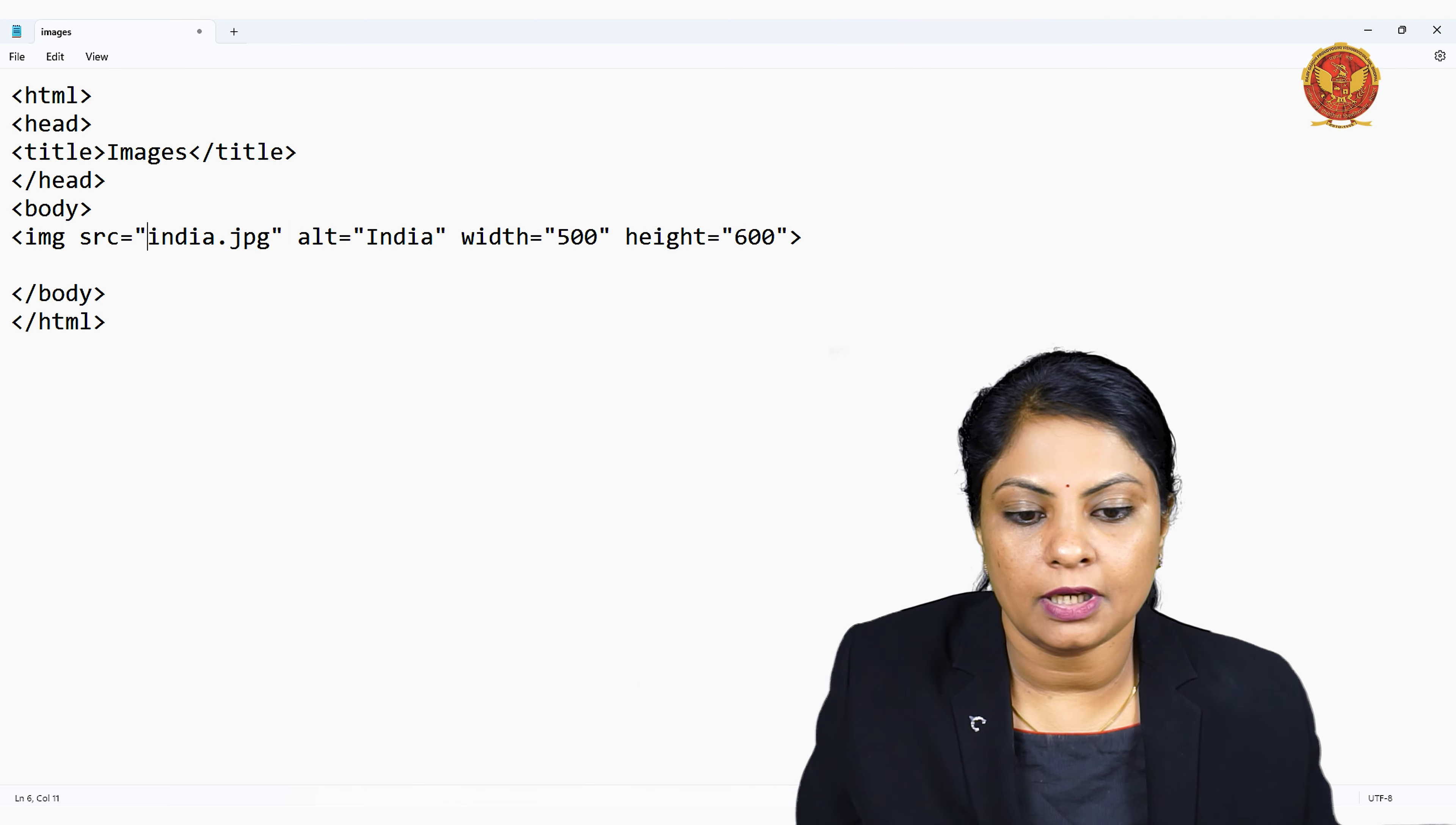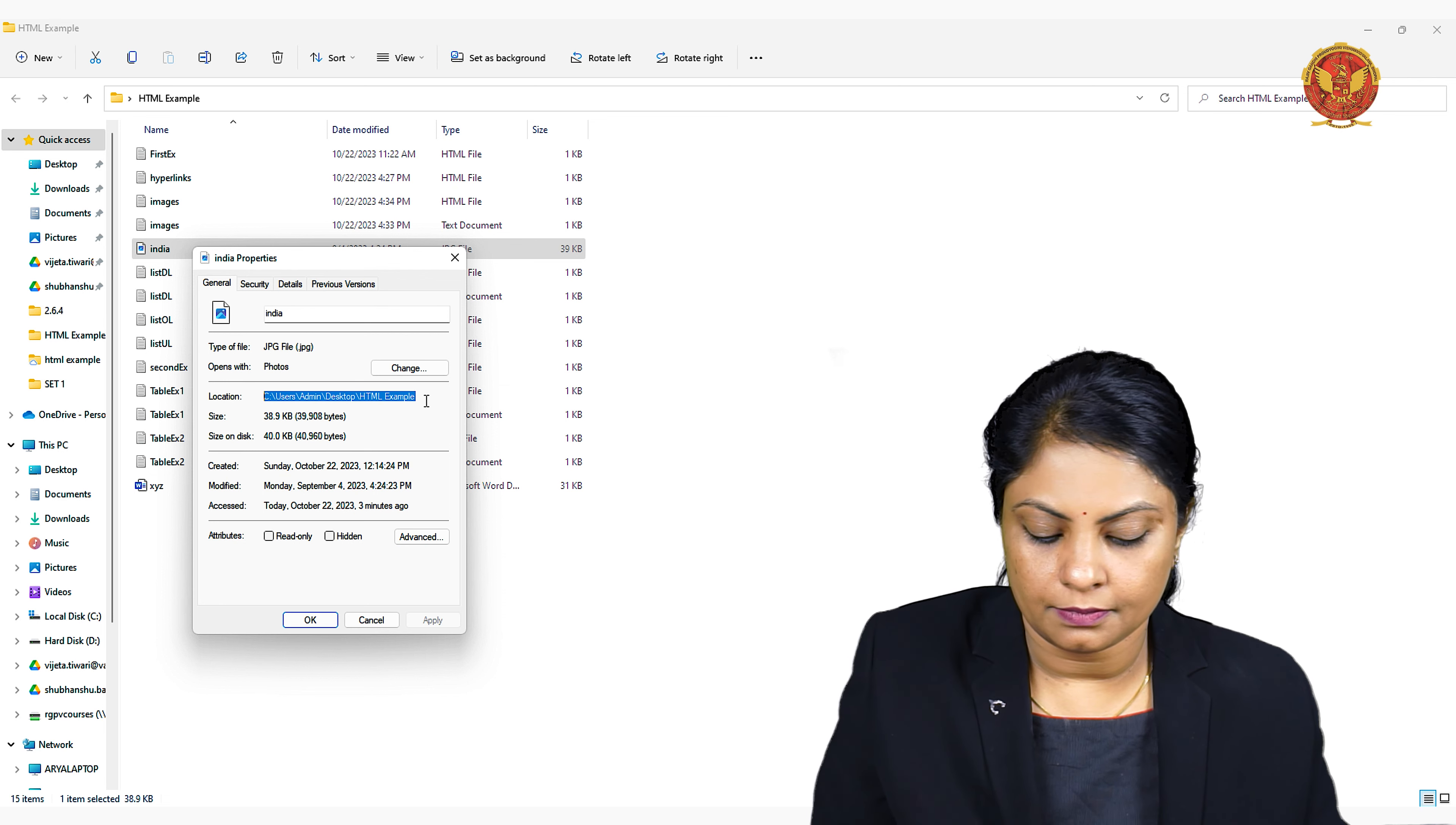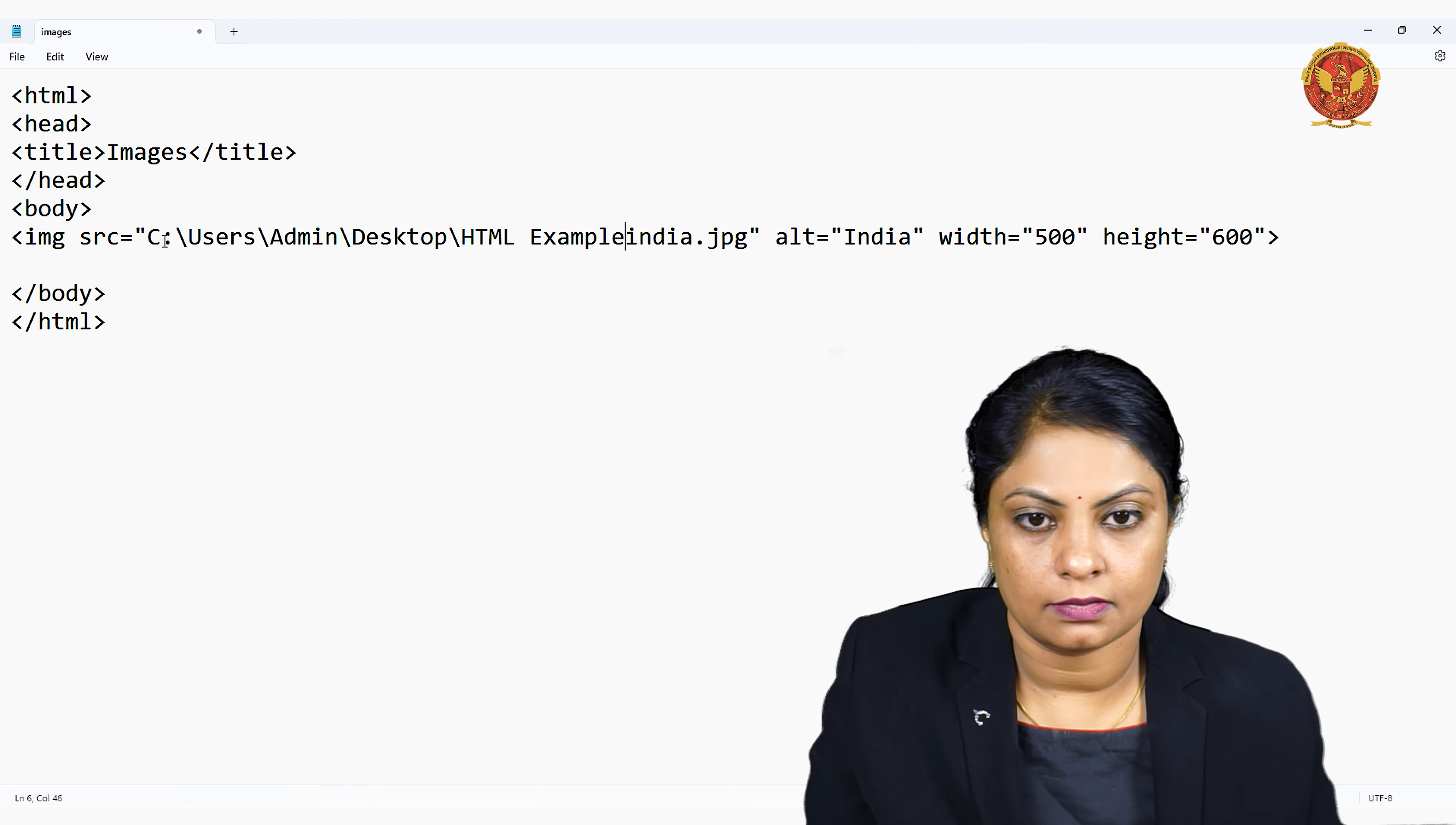You can see the file by clicking on the folder, right-click on properties, and this is the whole path of your file. As you can see: users, admin, desktop, HTML example, and my file name is india.jpg. So I can give the path here.